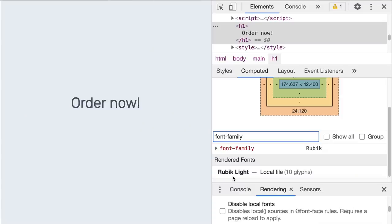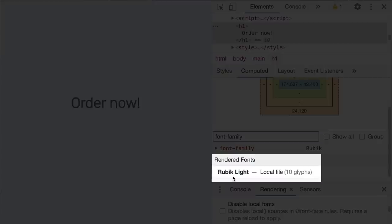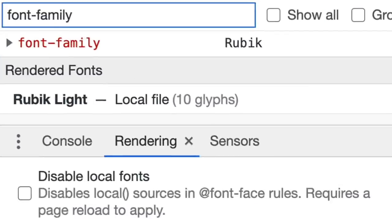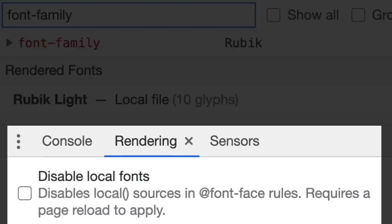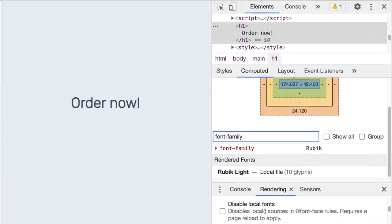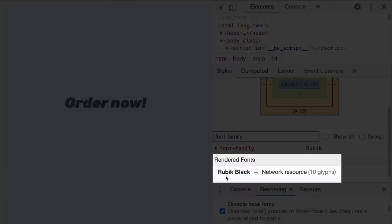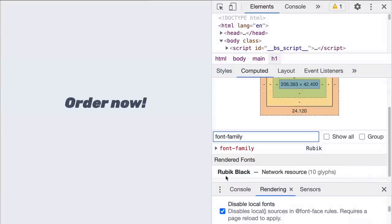Say you define a font family Rubik in the font-face rule and set the source to load Rubik Light locally when found, and fall back to the remote Rubik Black font if it's not. In the computed pane, you can see the current font is rendered using Rubik Light locally. During development, you might want to disable the local sources to properly debug and verify your web fonts. Refresh the page — the font is now Rubik Black loaded from the network resource.